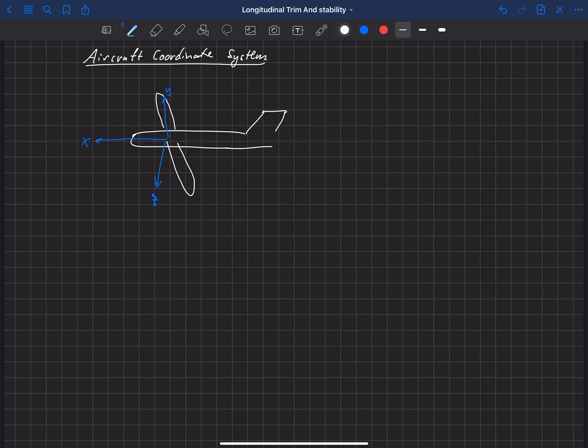The y-axis is not necessarily aligned with the wing. A wing can have some sweep — it can be swept back or whatnot. The y-axis is naturally going to be perpendicular to the x-axis, just going out the right-hand side of the aircraft. So we've labeled these x, y, and z.